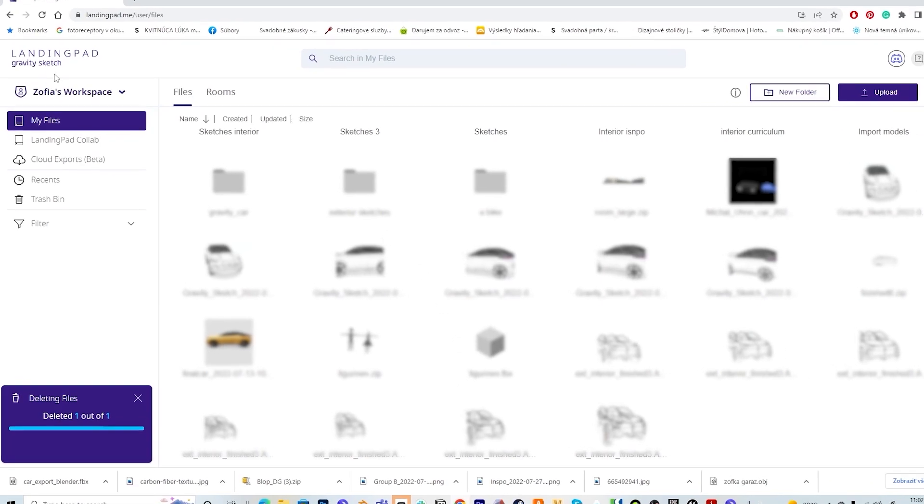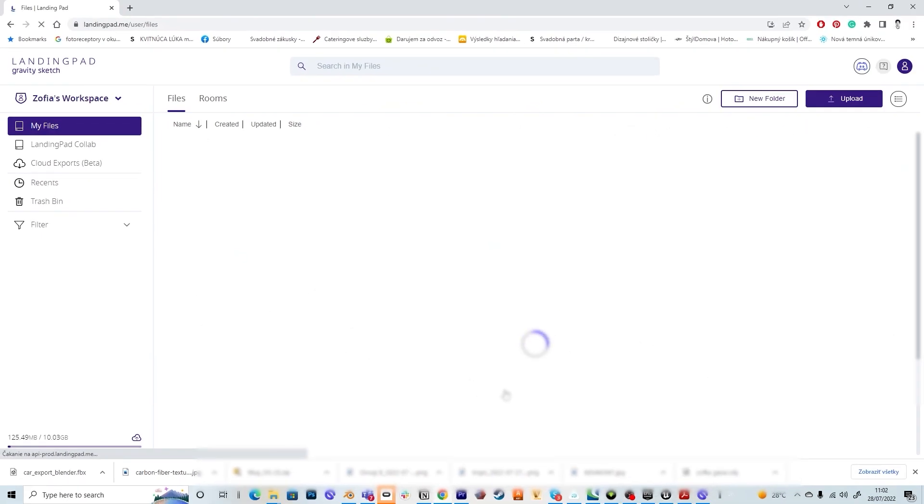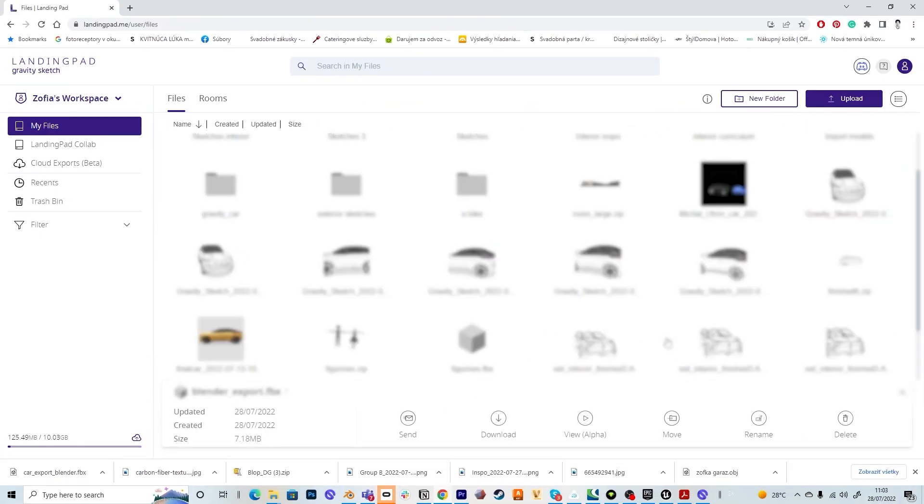Then you go to your landing pad. Make sure you are in the correct organization and go to your files. Search for the file so Blender export and hit the download button.